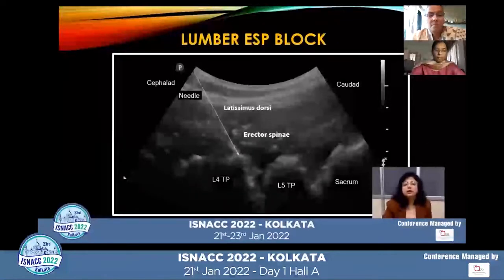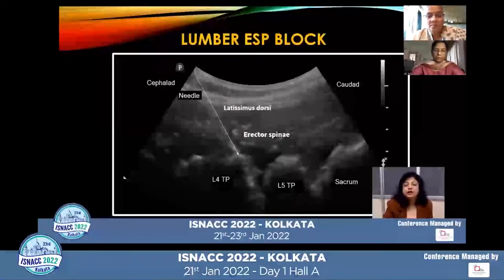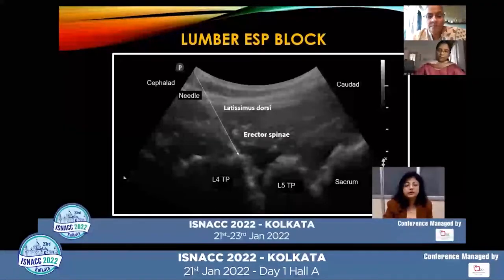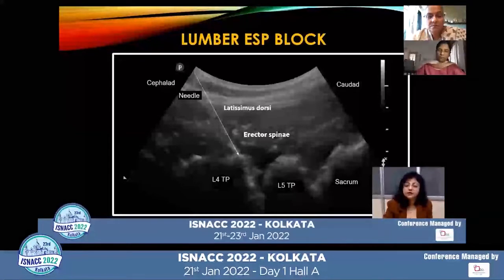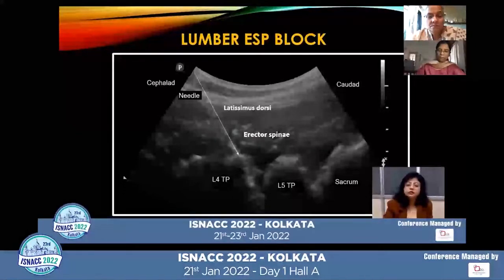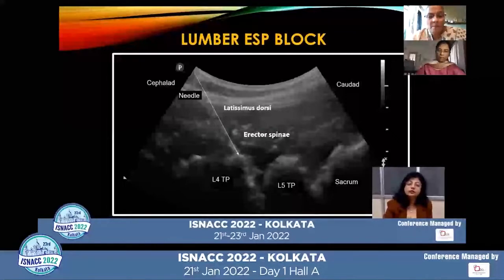In the lumbar region, the erector spinae muscle lies below the latissimus dorsi muscles. Here, the erector spinae muscle is quite thicker; therefore, it is better to insert the needle until it touches the edge of the transverse process and then withdraw the needle one to two millimeters to inject the local anesthetic.